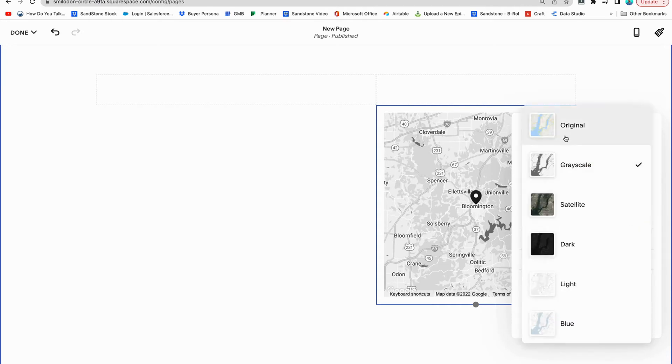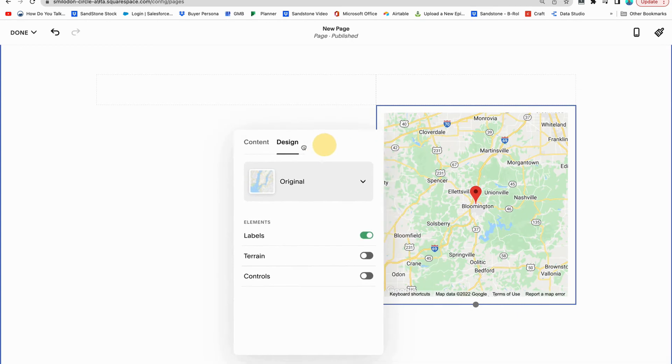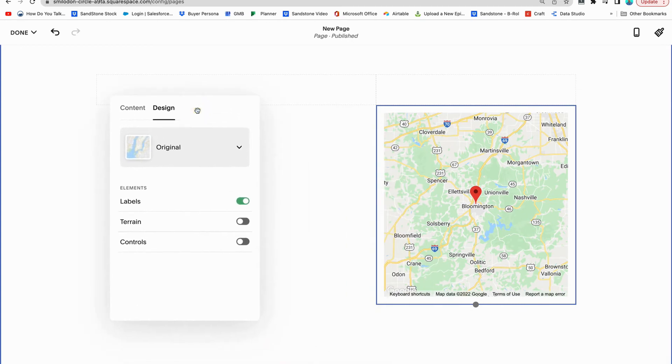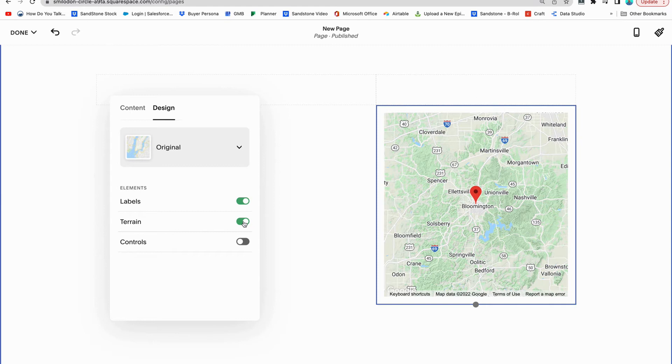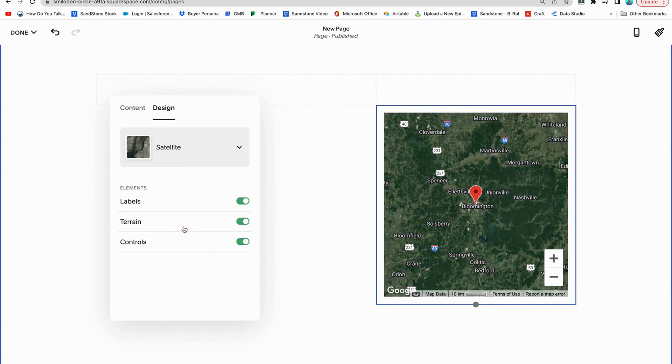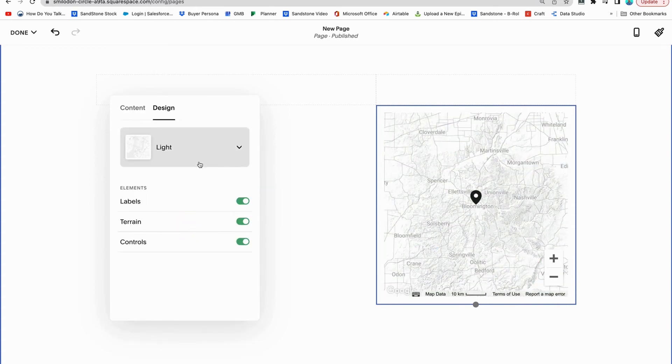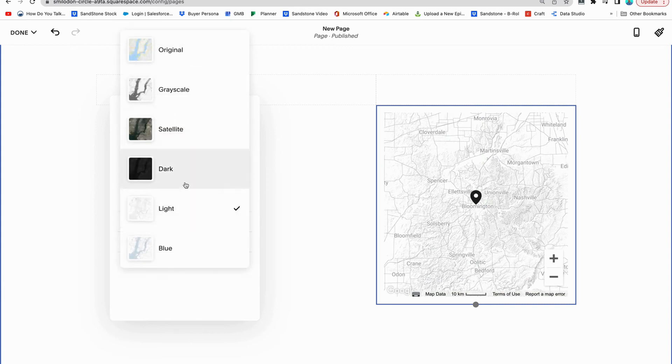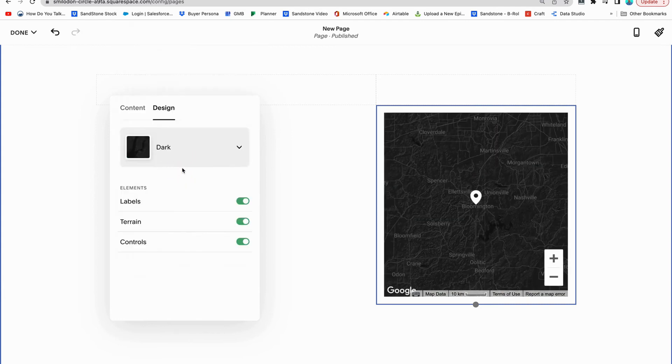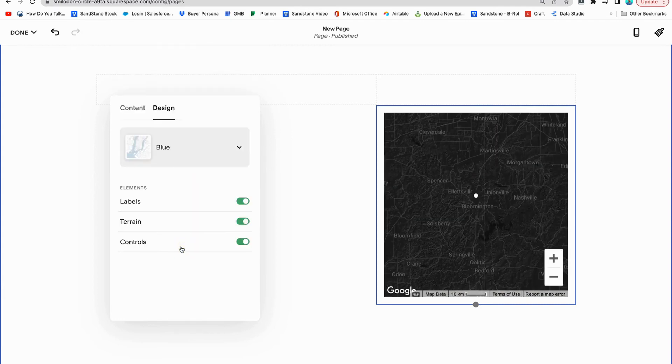You can do original - this is where it shows it with a little bit more color. We can also have it show the terrain. Oh that's kind of cool. And controls, so if people want to zoom in or out. We have grayscale which we already saw. Satellite. Light. Dark. And blue.